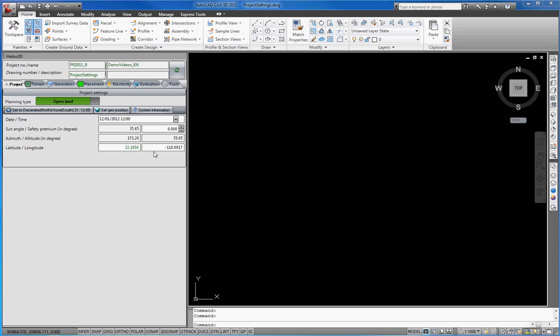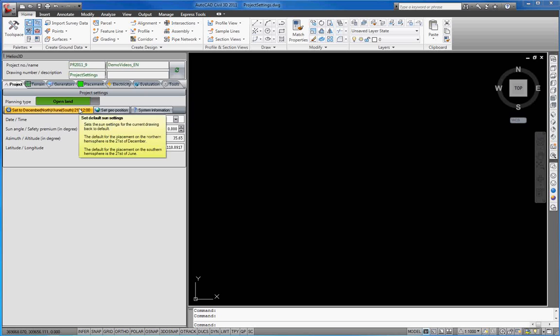If you want to reset these settings to default, you can do this by using this button.